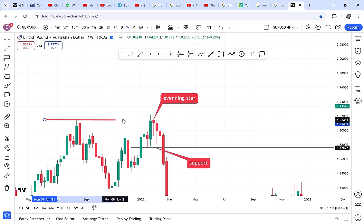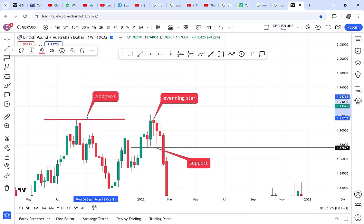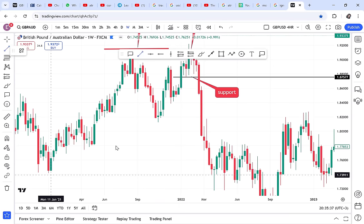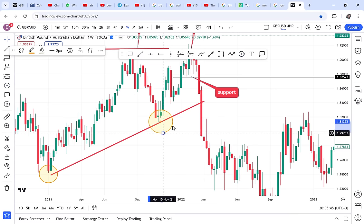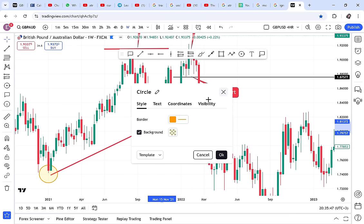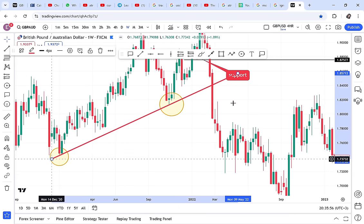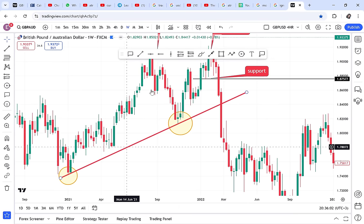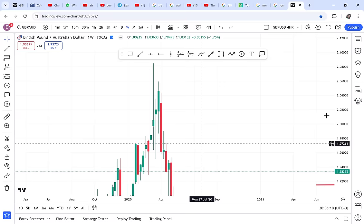With the trendline, you can mark a resistance level or show the direction of the market. For example, if the market was on an uptrend and then broke the trendline, that signals we are now in a selling phase. Trendlines are very important — anytime you see a diagonal line on someone's chart, that is a trendline.